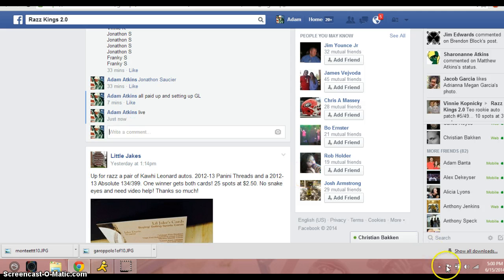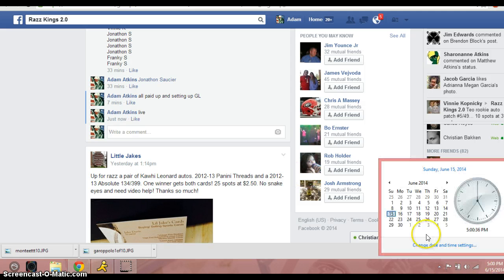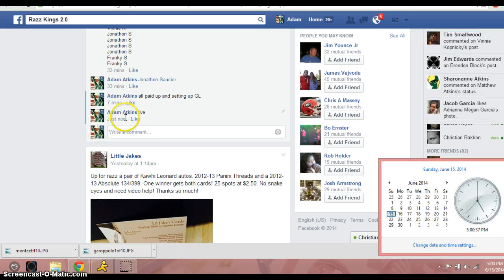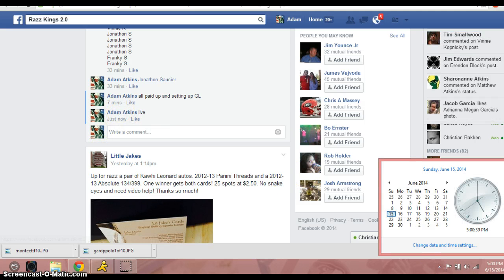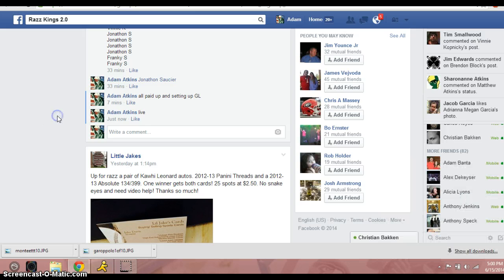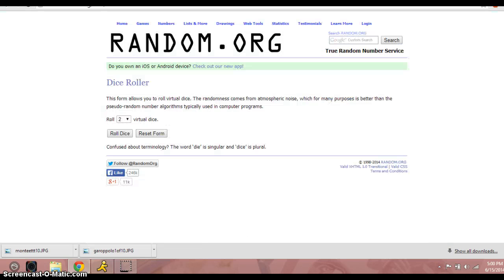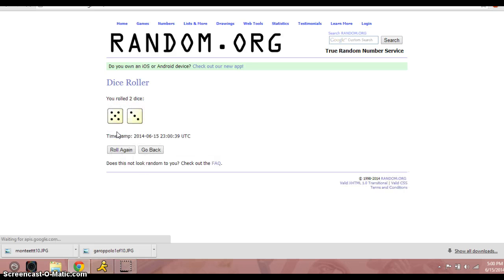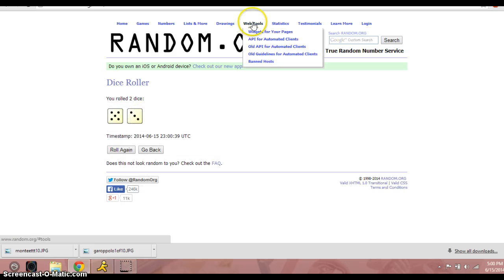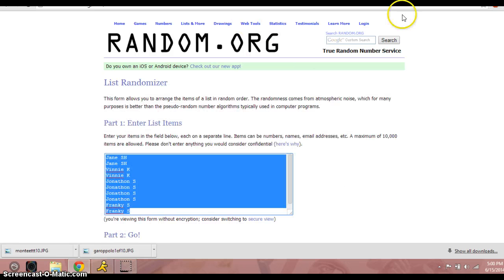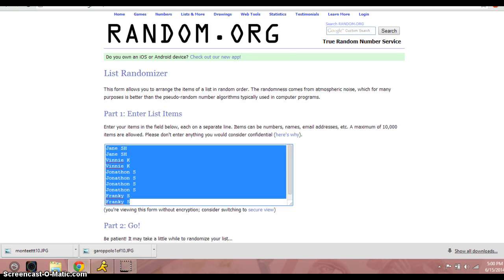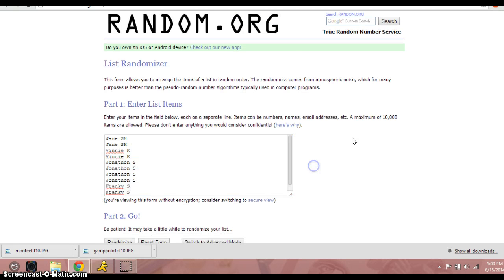We're live. It is 5 o'clock Mountain Standard Time. Let's go through this list real quick. So we've got Jane for two, Vinny for two, Jonathan for four, and then Frankie for the final two. Two dice, no snake eyes. Eight times. Again, here's that list.